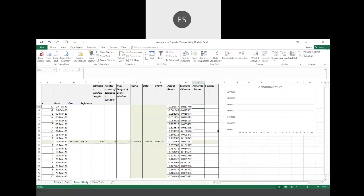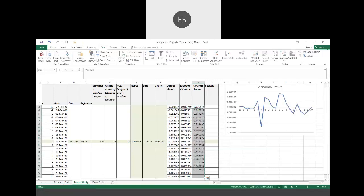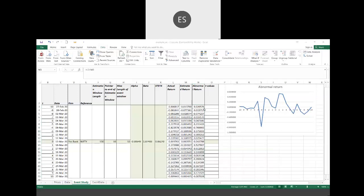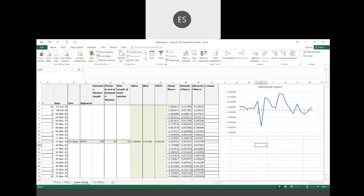I fix the formula and drag it down. Then I calculate the abnormal return, which is simply the difference between the actual return and the estimated return — that's essentially the error term. I have the plot over there in the template. I've plotted the abnormal return around the event window. You can see there was an abnormal drop around the fifth day prior to the event, which could be some other announcement.